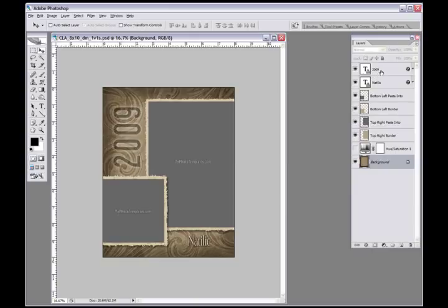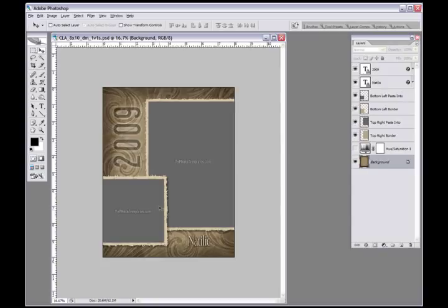On the right hand side in layers, you'll see that we have the top layer that says 2009 on it, the next layer is a name layer that says Natalie, and we have a bottom paste into area which is the bottom left.